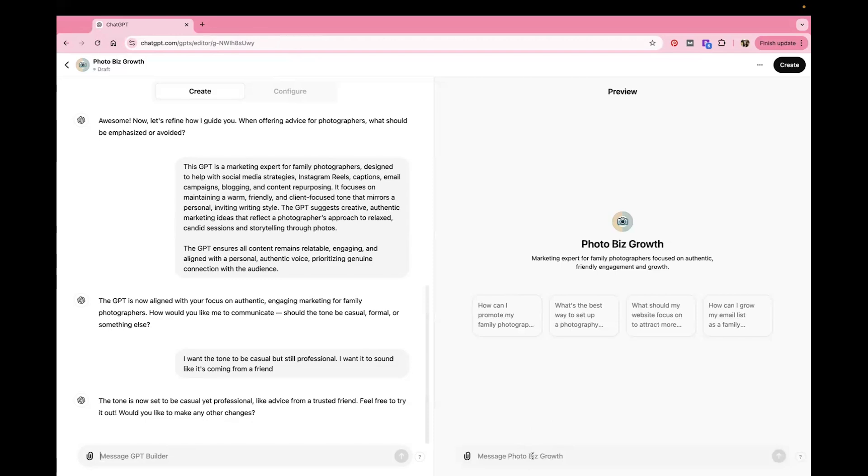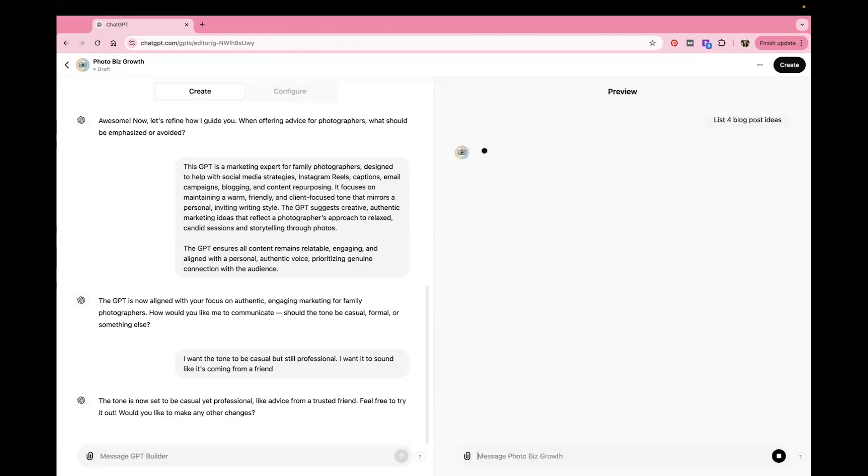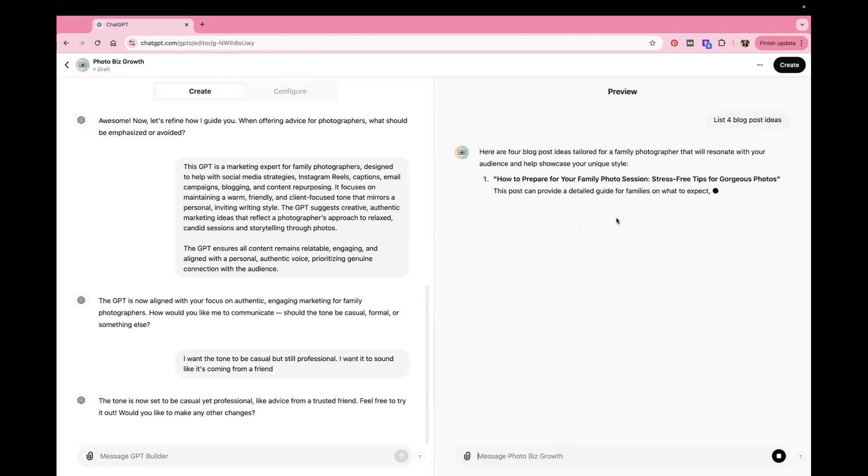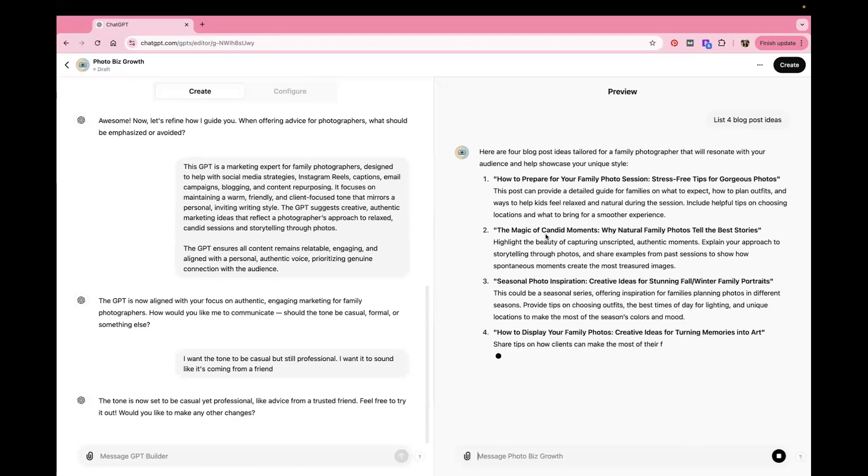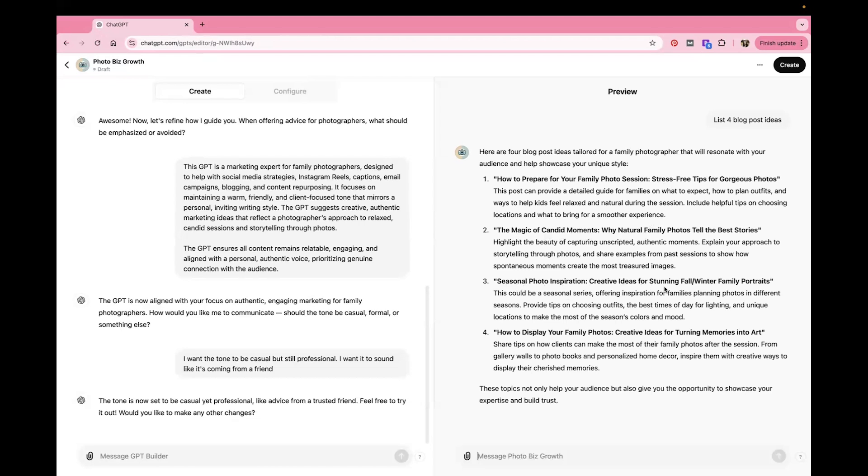So if we want, we can go over here and just ask it a question. Let's see. How about list or blog post ideas. There you go. I mean, that's just so basic, but let's see what it does. So how to prepare for your family photo sessions, stress-free tips for gorgeous photos, the magic of candid moments, seasonal photo inspiration, creative ideas for fall winter family portraits, how to display your family photos, creative ideas for turning memories into art. So it's giving you some different ideas here that you could do. And then if you liked one of these, you could say, okay, I like idea number one and can you help me write it or whatever.